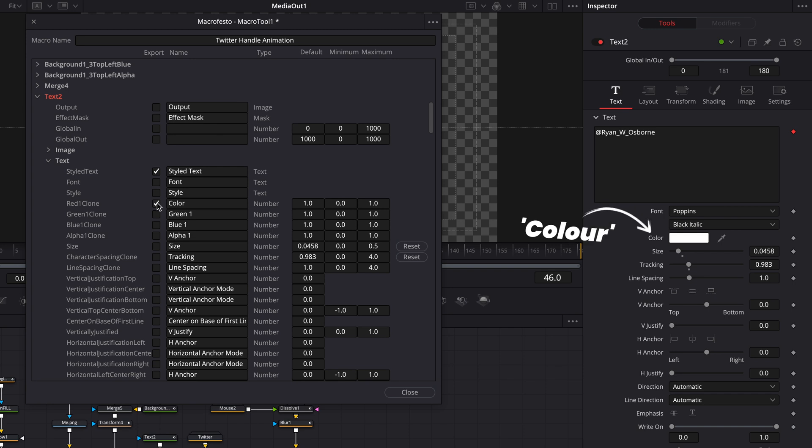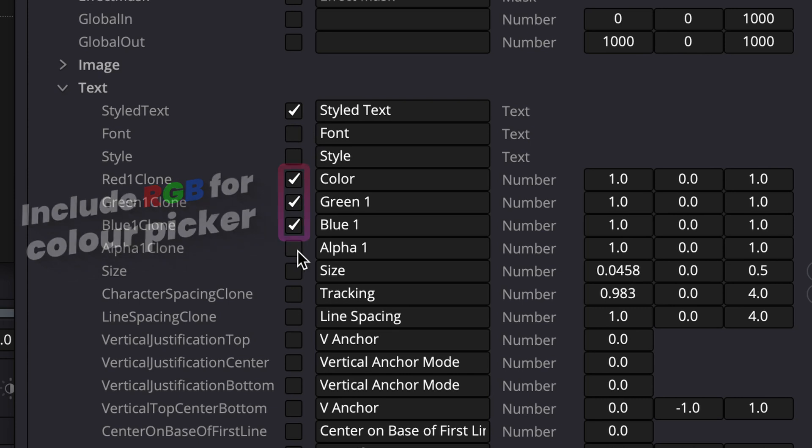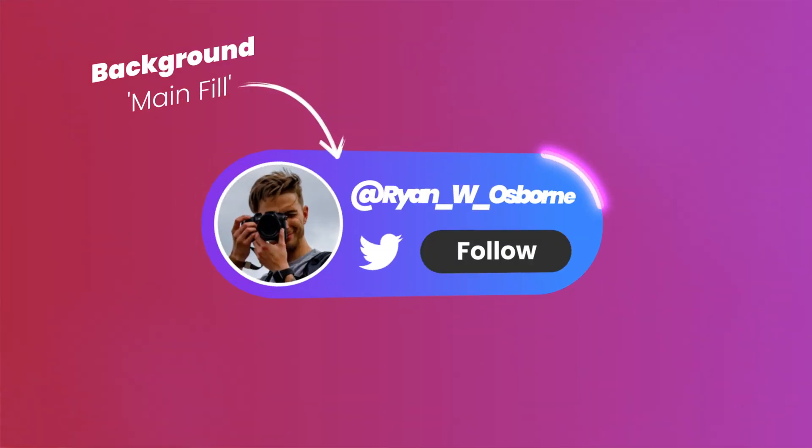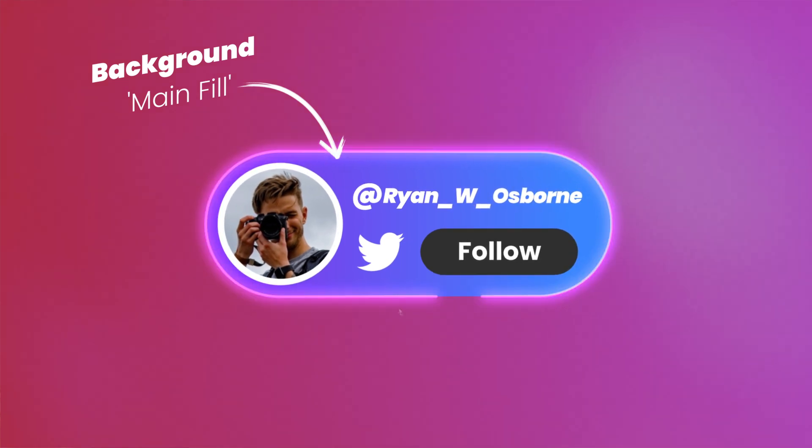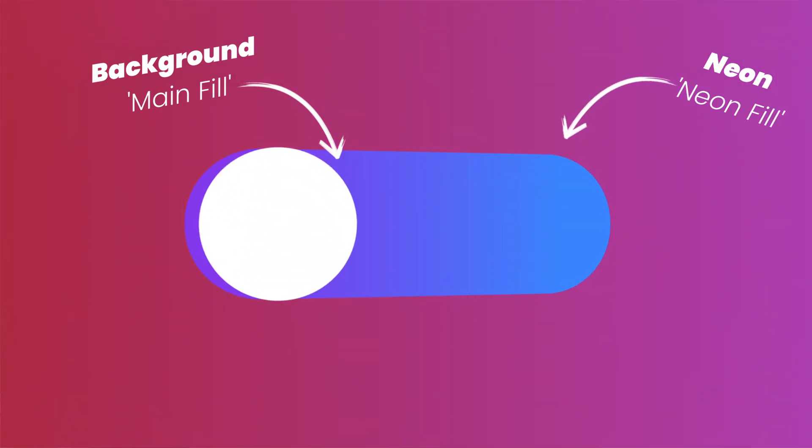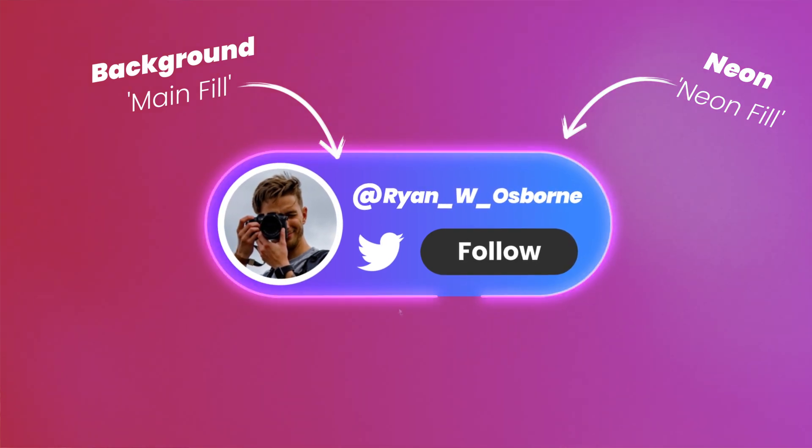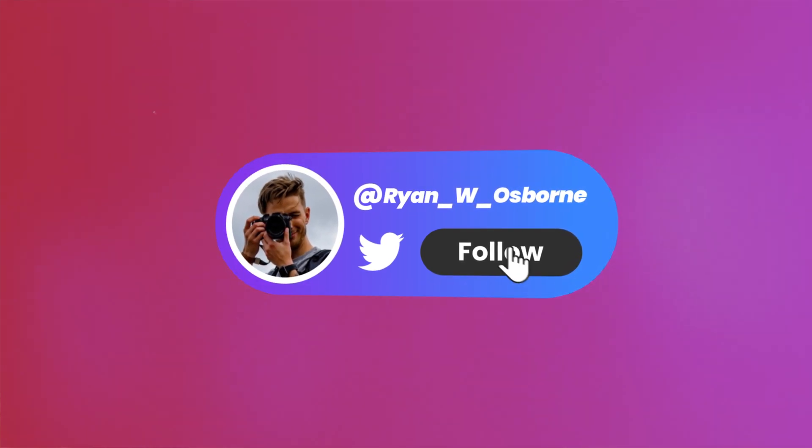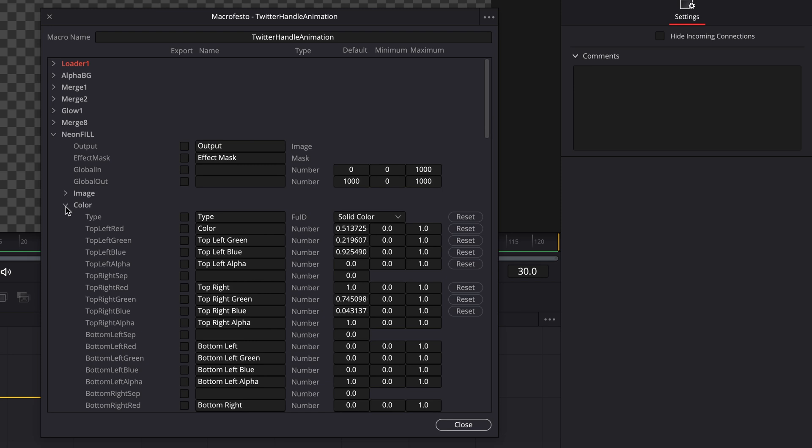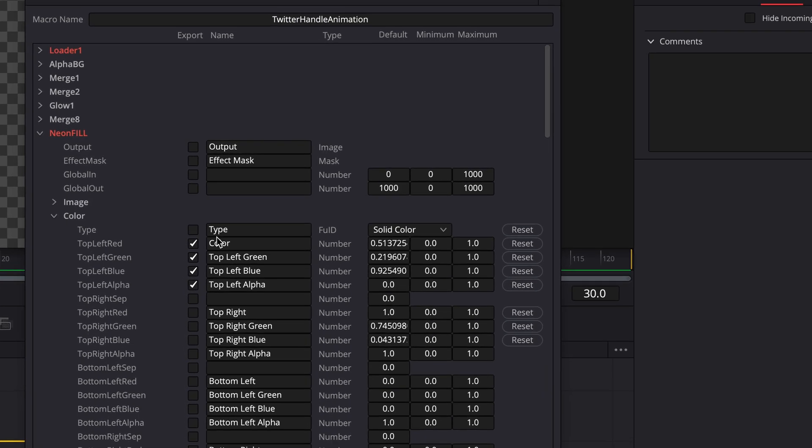I'll also include the color as well. Just remember if you are including a color picker, you do need to include all three RGB channels. So I'm going to tick all of these. For this animation, I really want to be able to change the background color later on, as well as the main color of the neon animation that's running around it. So I'm going to find my main fill and neon fill nodes that I showed you earlier, and include the color parameters from those nodes too.